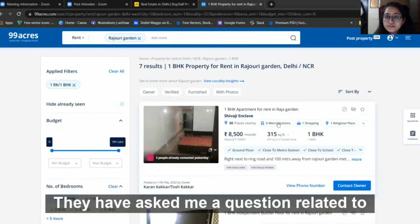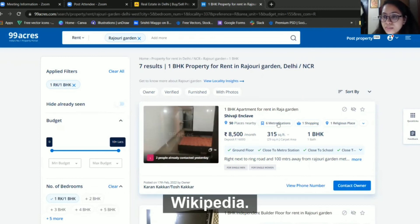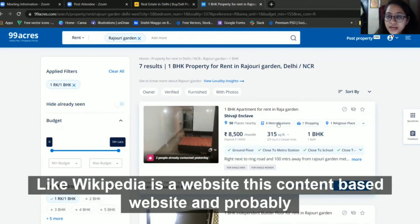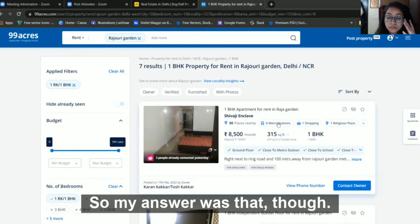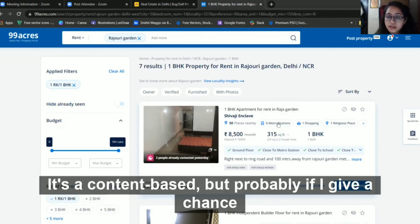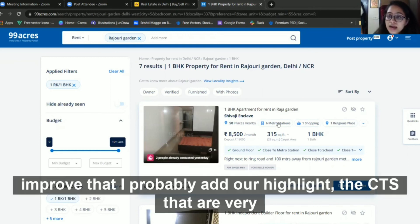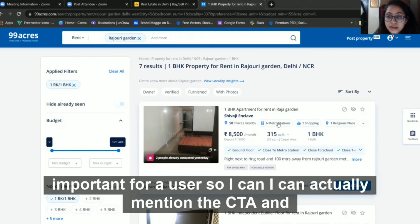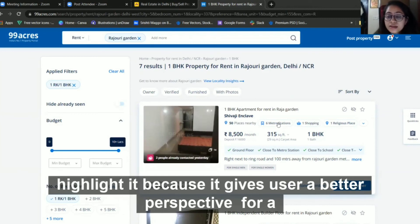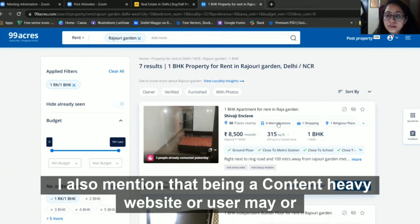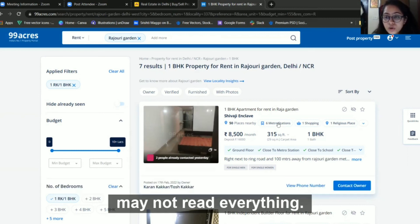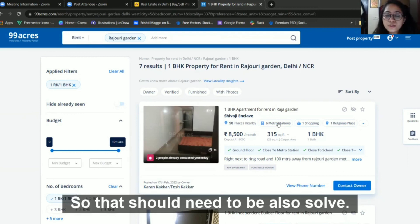Apart from that, they asked me a question about Wikipedia. Wikipedia is a content-based website — how would I improve its UI and UX? My answer was that even though it's content-based, I would add and highlight the CTAs that are very important for a user. Highlighting CTAs gives users a better perspective on a website rather than it feeling purely content-heavy. I also mentioned that being a content-heavy website, a user may or may not read everything, so that also needs to be addressed.